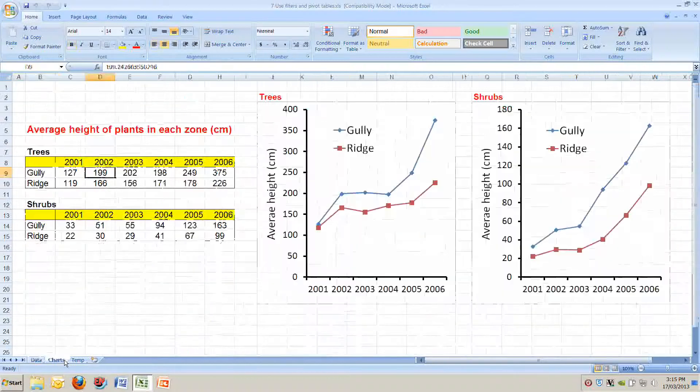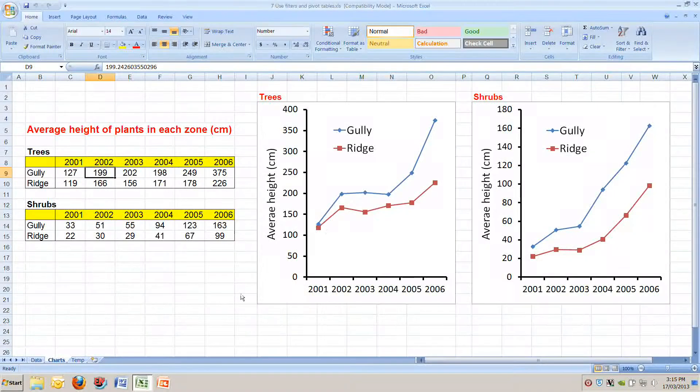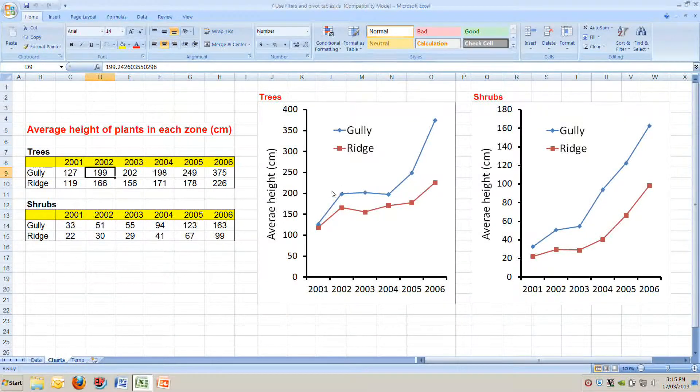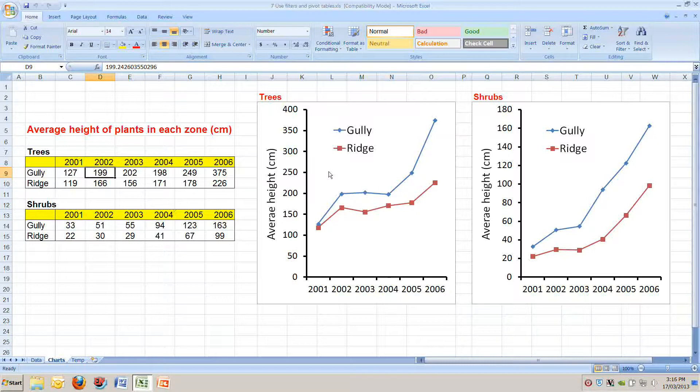I'll move back to the top and imagine we want to make a simple chart out of this. If we move to the chart tab on the next tab here, imagine we want to make this first chart that shows the average height of trees in gullies and ridges each year.